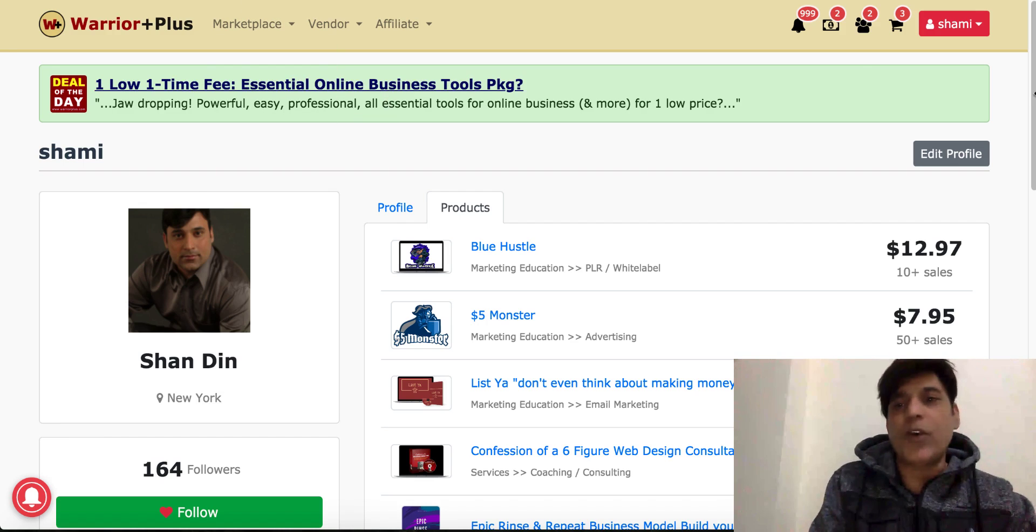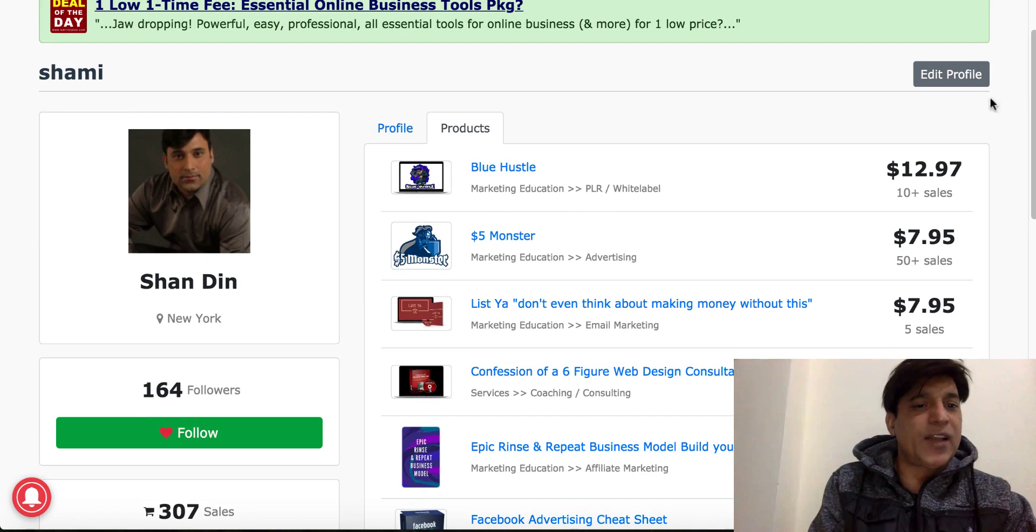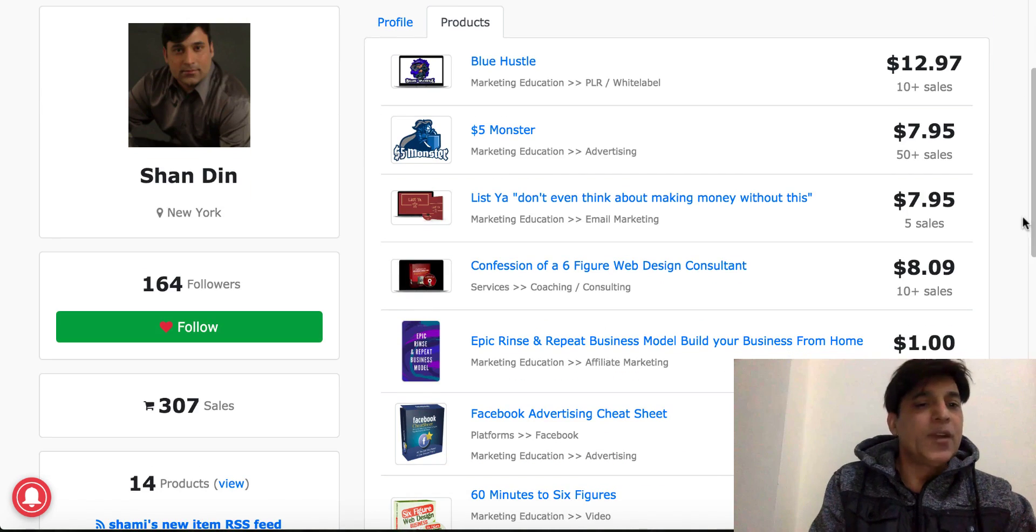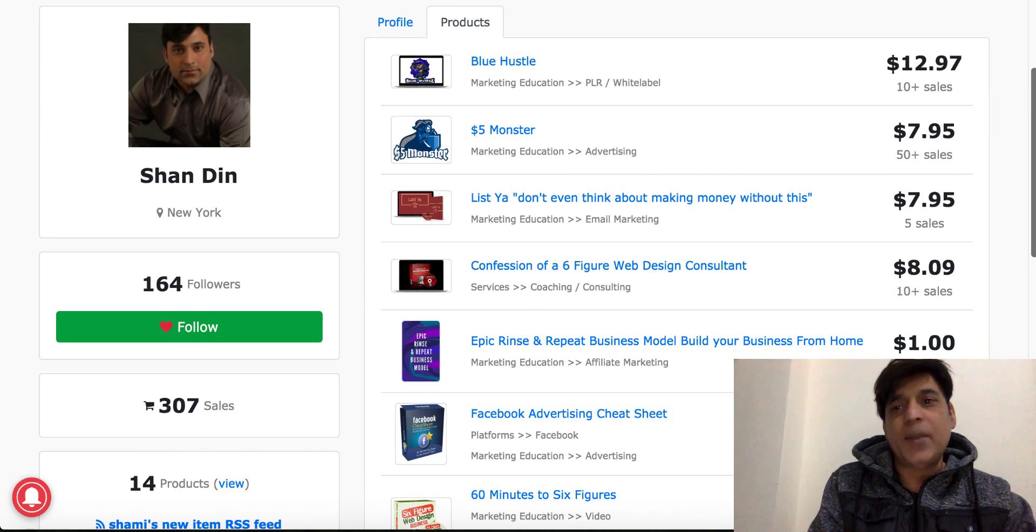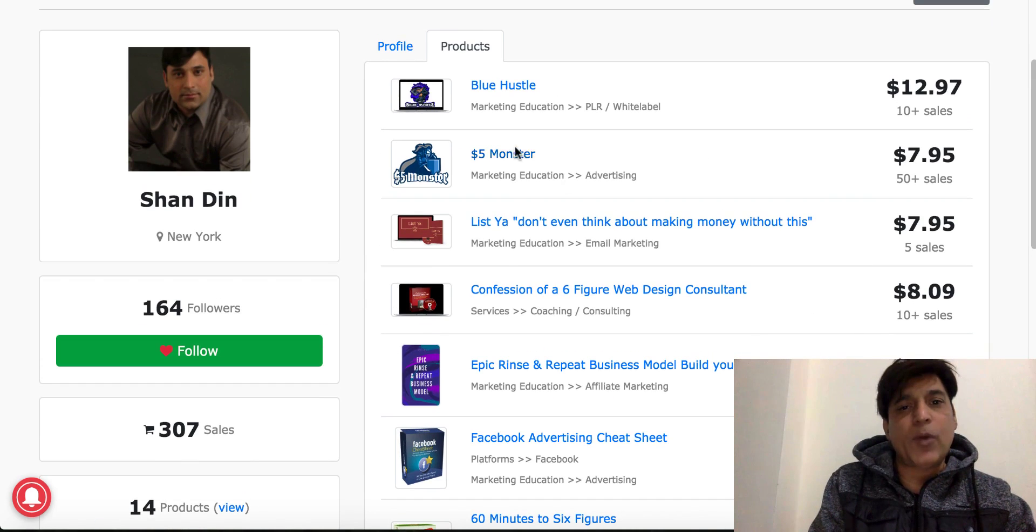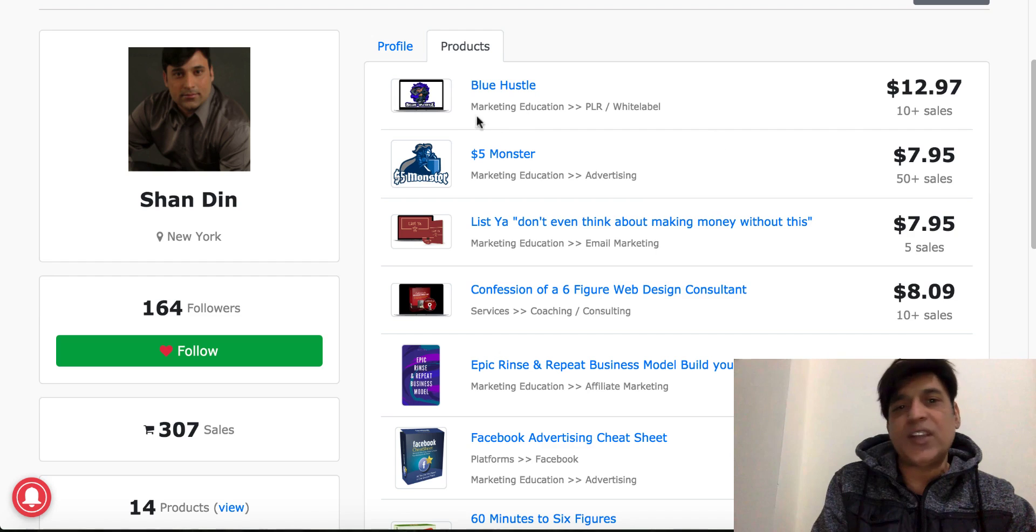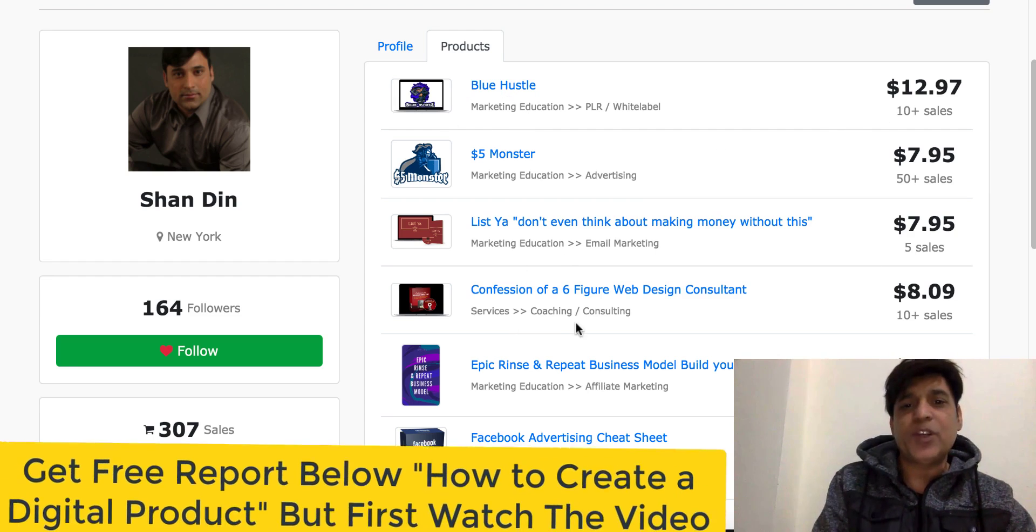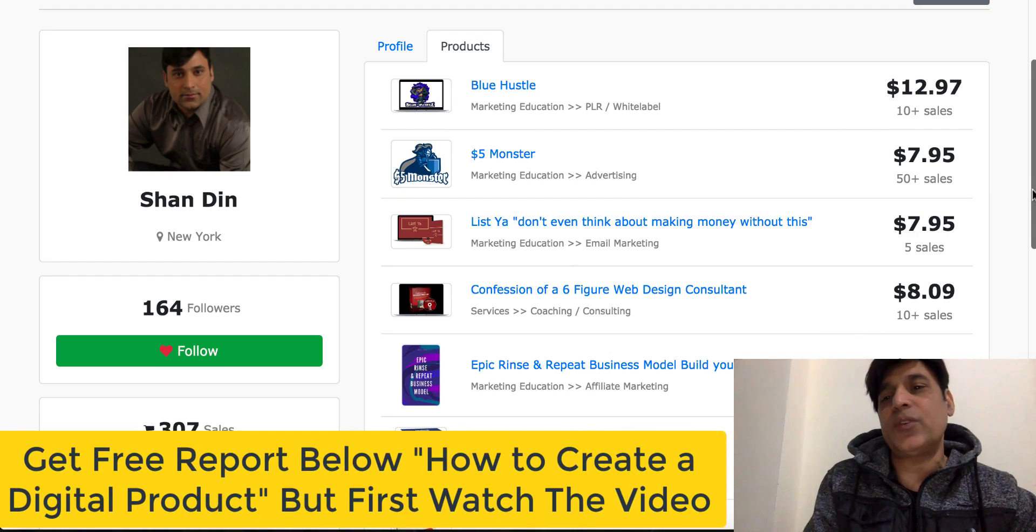And here is my Warrior Plus account information. As you can see, I have 164 followers and 307 sales I have made up till now. Some of my products: $5 Monster is 50 plus sales, Blue Hustle 10 plus sales, Listia 5 sales, Confession 10 plus sales, and so on.